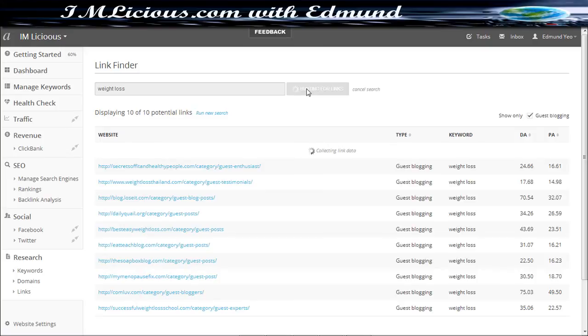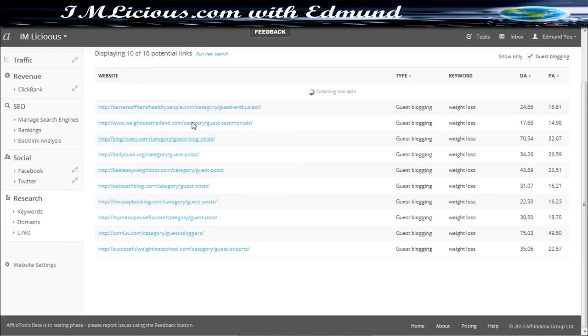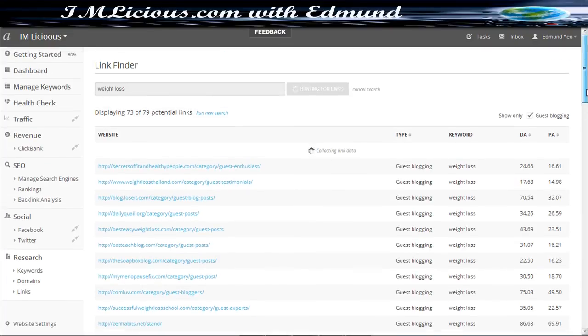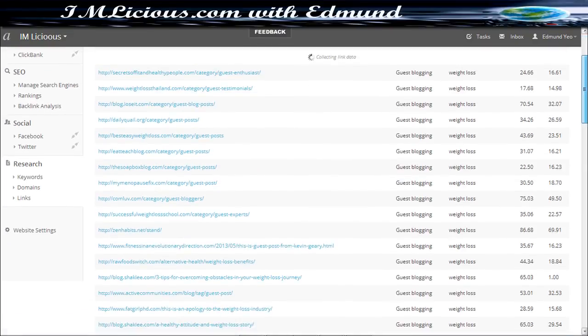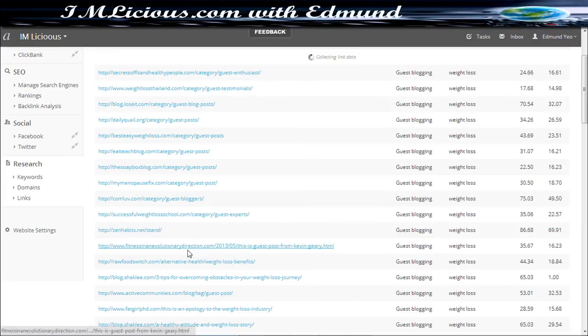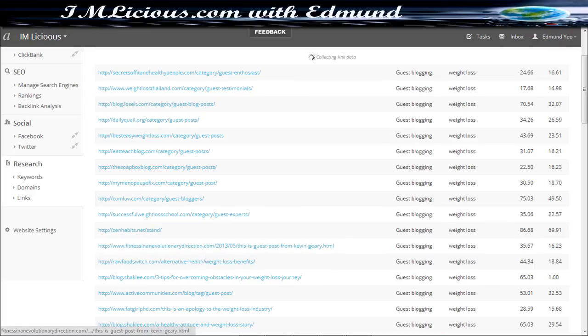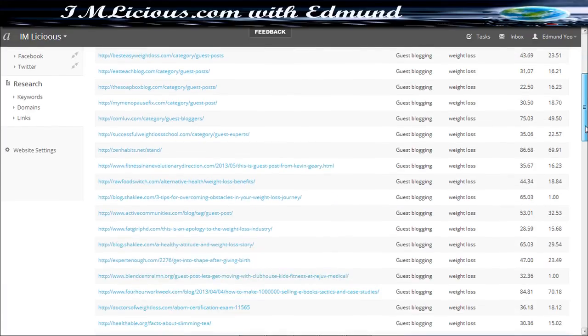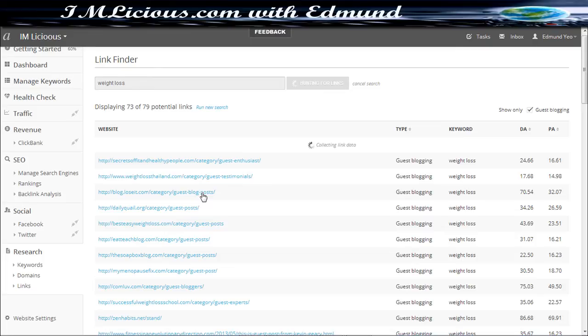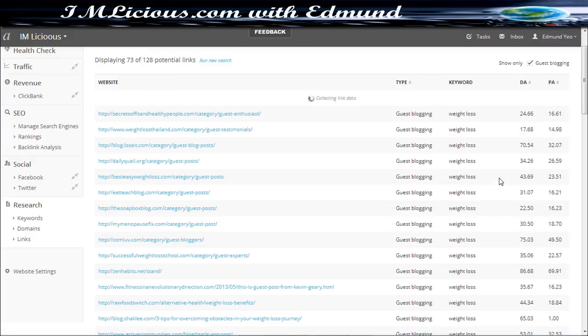So after you click the find links, they'll inform you about all the sites that provide guest posting for the weight loss niche. As you can see here, guest post, guest post. So these are basically sites that you can consider for guest posting in a related niche. And what I really like about this tool is that it actually informs you the domain authority along with the page authority as well.